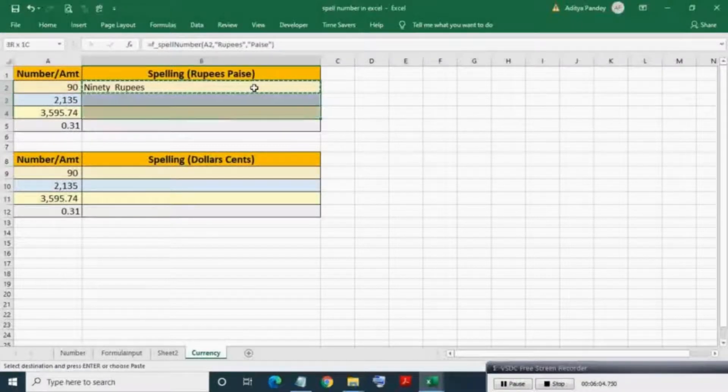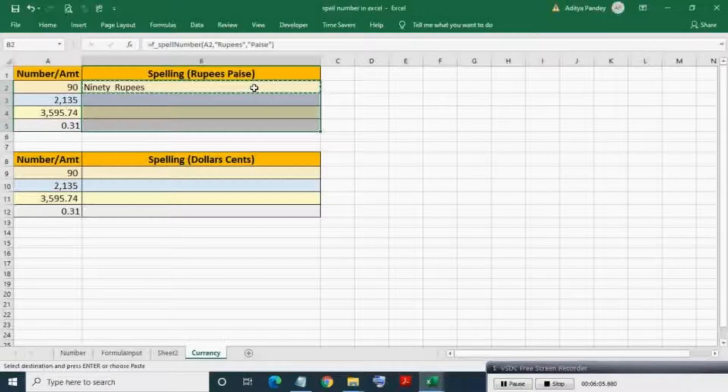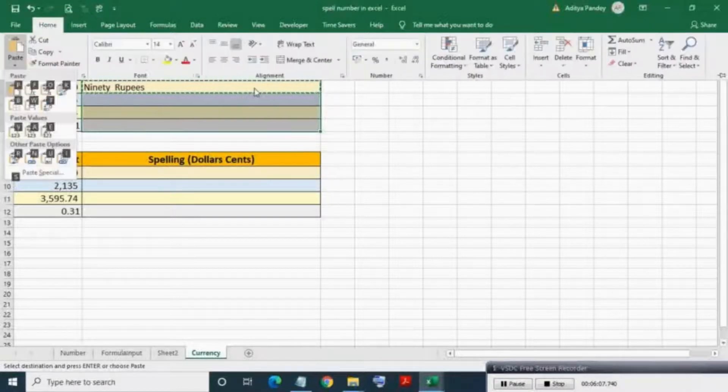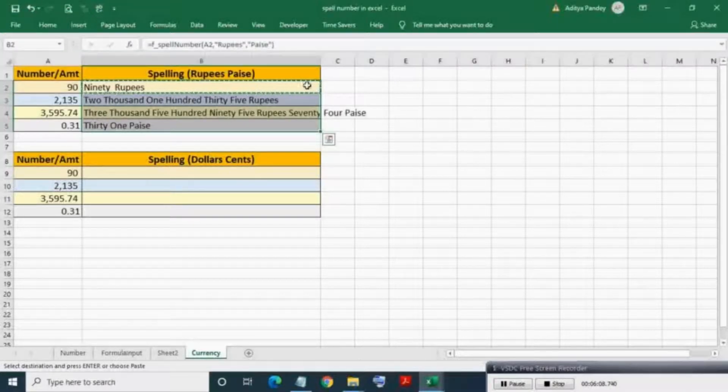Copying down the formula in lower cells. As you can see, the amount is spelled into Indian rupees.